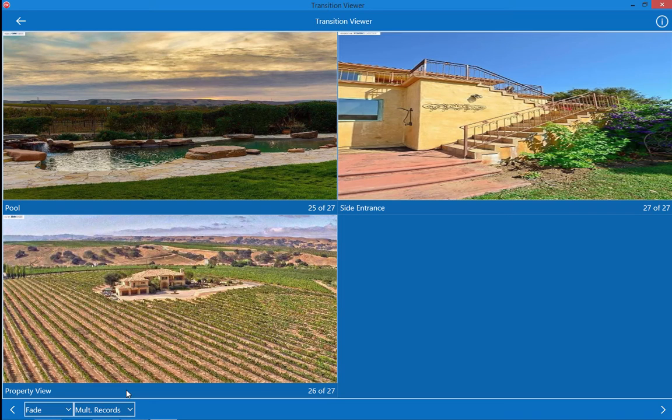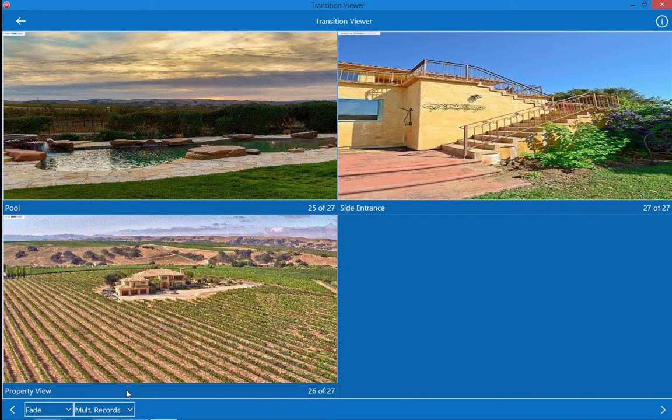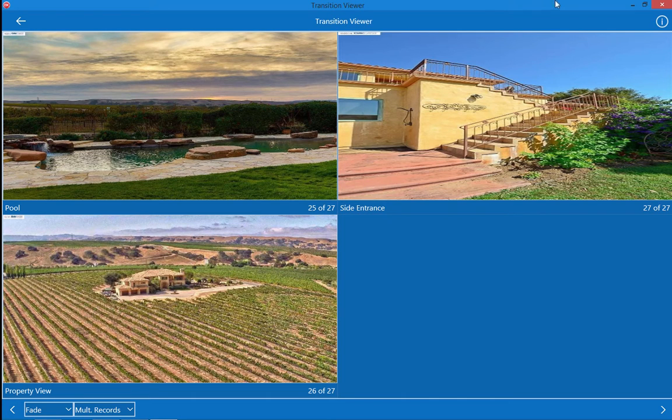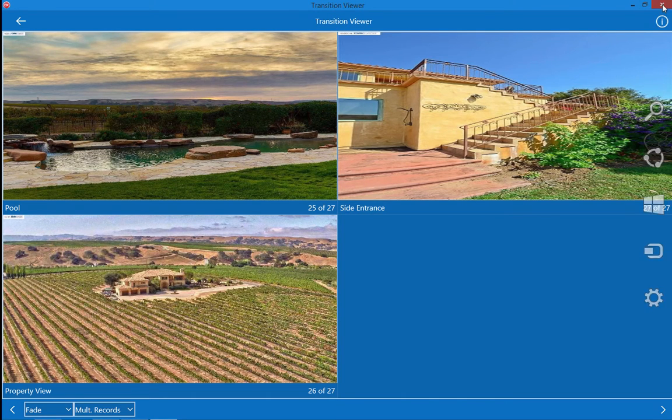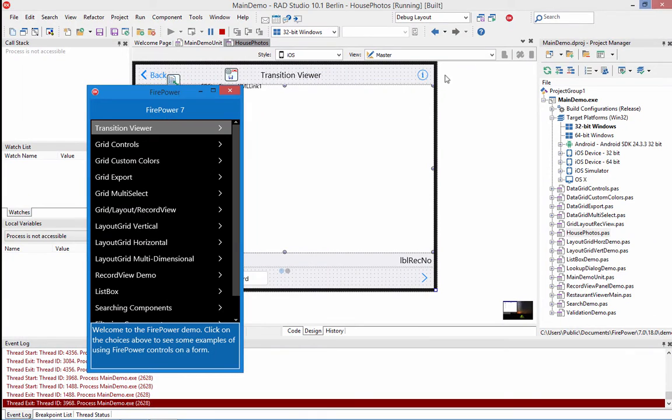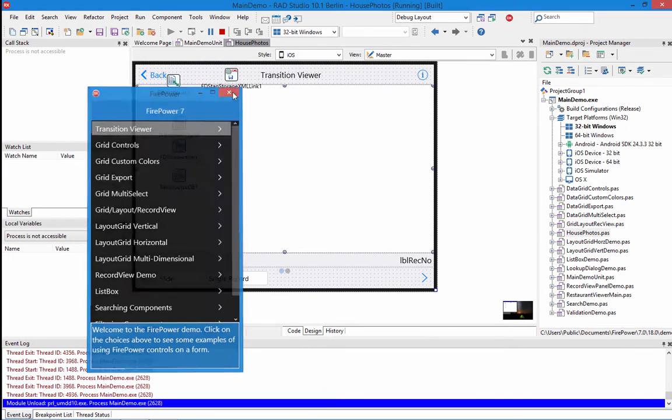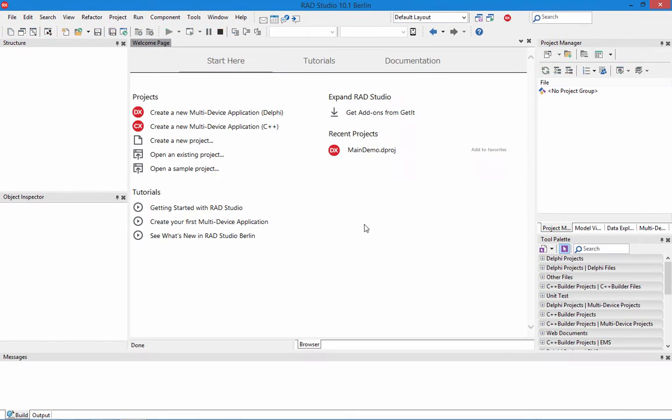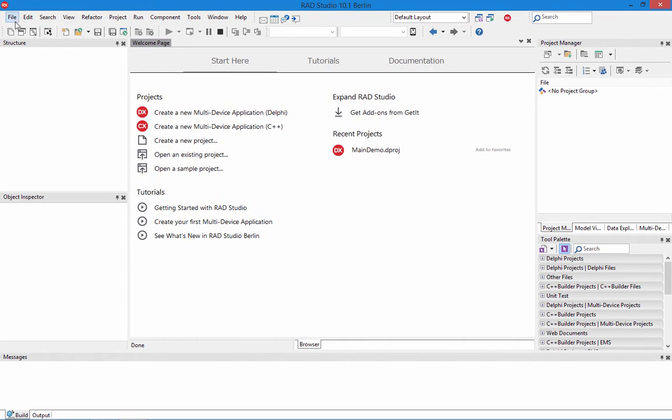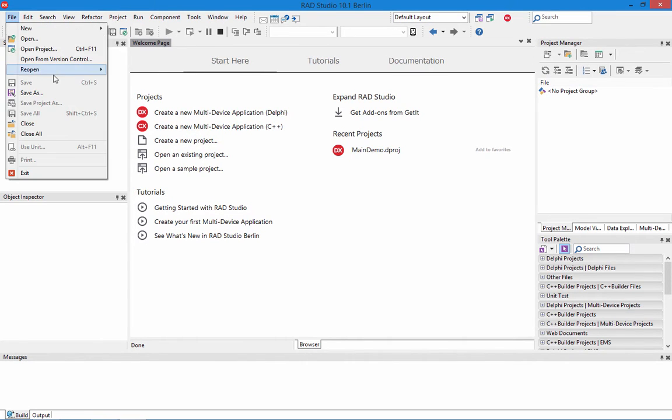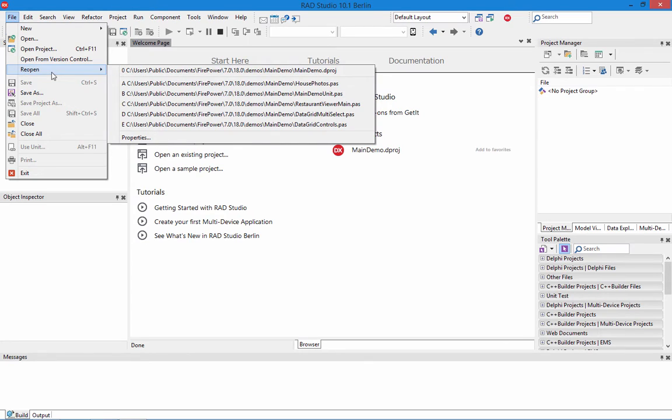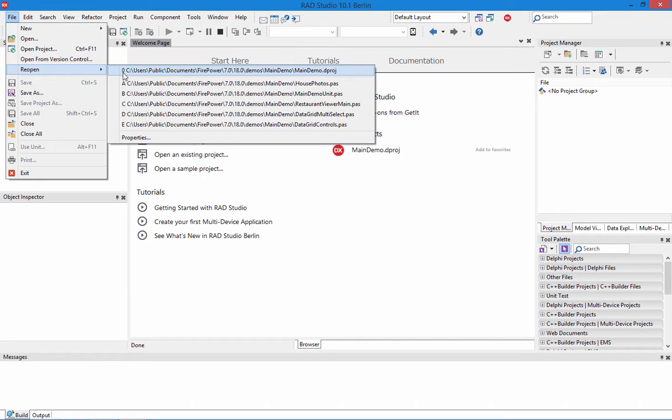Okay now let's go see how do we build an application like this with FirePower and its components. It's actually very easy, just a few property settings. I don't think there's even any code at all required to accomplish this. So let's go back to design time. We're in the Delphi 10.1 Berlin Studio IDE and we're going to open up our main demo that's included with FirePower. You'll notice here it's in the public documents folder under FirePower 7.0 18.0 demos main demo.